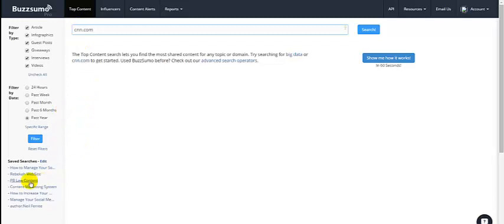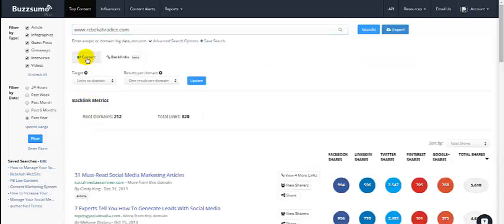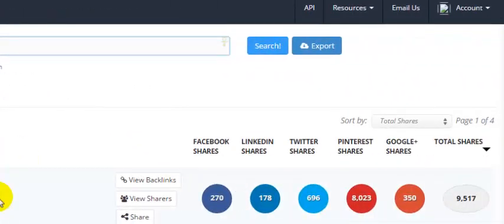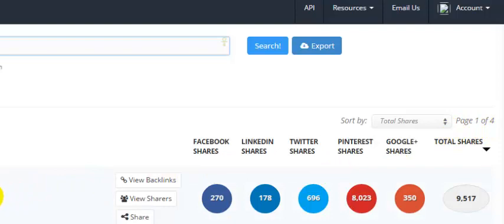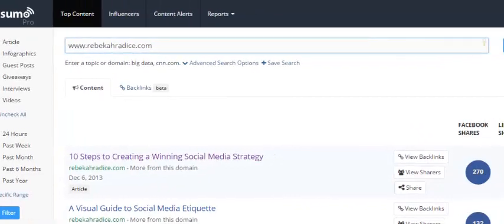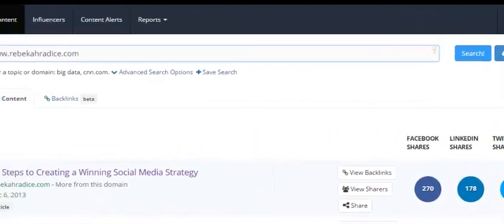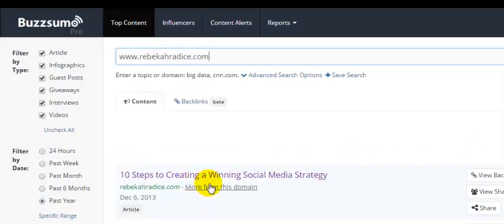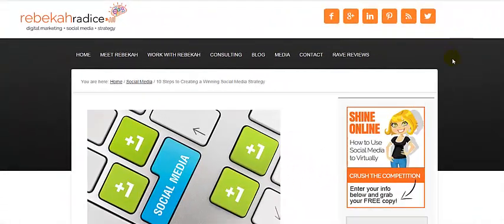That's on top content. It'll also work not just with a keyword phrase, but a domain. I happen to know that Rebecca Radice is one of the top social media marketing professionals out there. She's got four pages of content indexed by BuzzSumo, and here's her number one shared piece — shared over 9,500 times: '10 Steps for Creating a Winning Social Media Strategy.' There's the article.